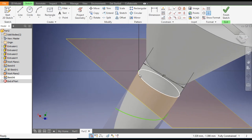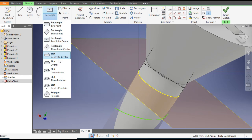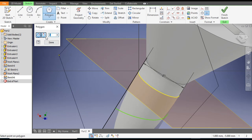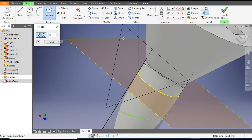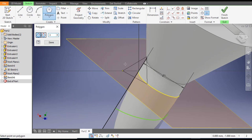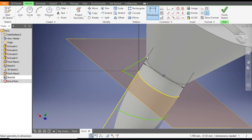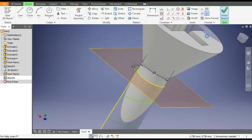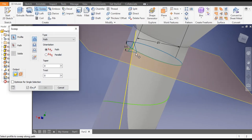Select this new plane and create a sketch. Go to Polygon, select the center point, and make a polygon of 3 edges — it will be a triangle. Give a dimension from the top edge to the bottom of 0.5mm. Finish sketch.